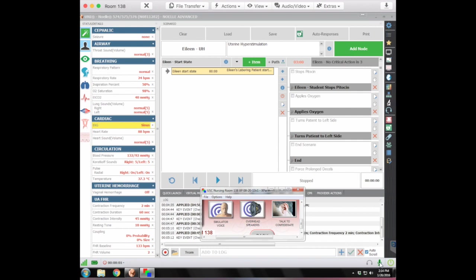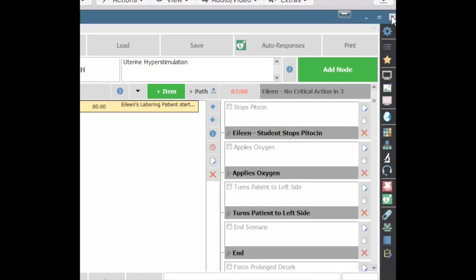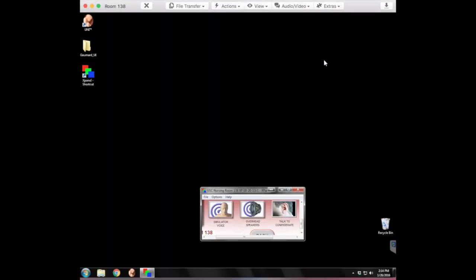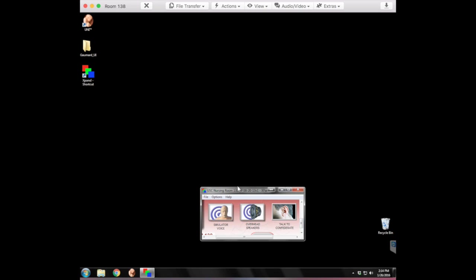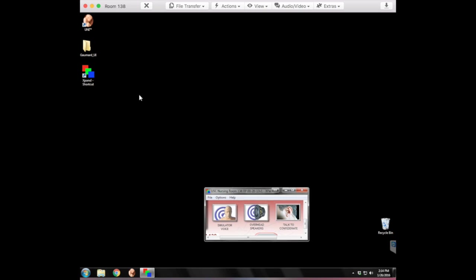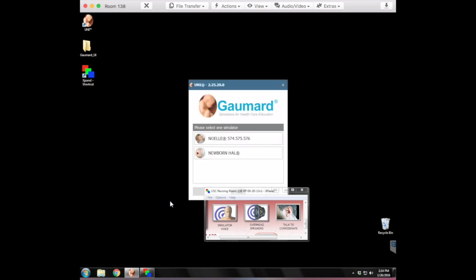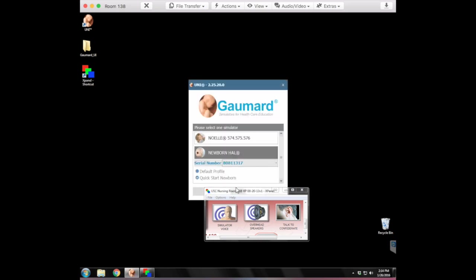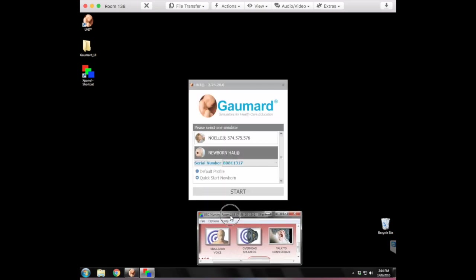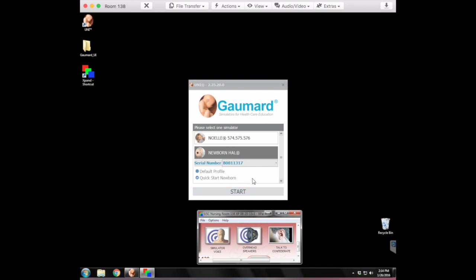So we're finished. We're happy with what we've got in Noelle. And now we want to move on to Baby Howe. And we'll do that by shutting down the software. We'll just close it out by clicking the X right up here. That closes it out. And so that all that leaves is our little speaker box right there. And we'll reopen the same software. Now we're going to choose Newborn Howe because that's who we're working with now. We always do quick start newborn with him. And we'll click start.